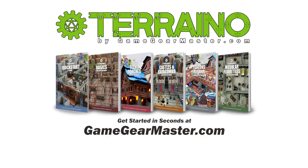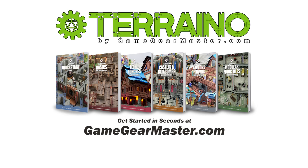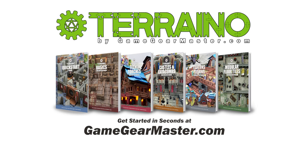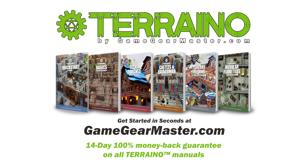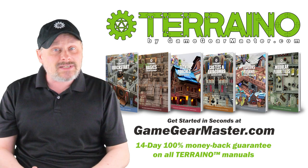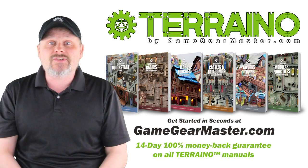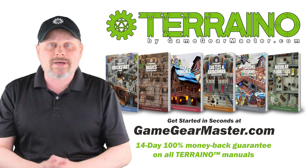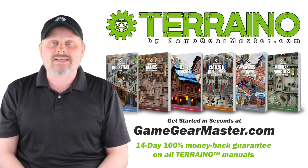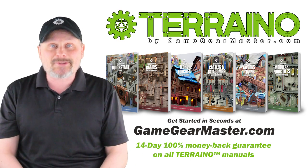So if you haven't already, you can get started right now on your Torino journey by downloading the Torino construction manuals at GameGearMaster.com. They are consistently rated five stars and come with a 14 day hassle free money back guarantee. That means if Torino's not for you, no problem. You'll get your money back. No questions asked. Happy crafting.